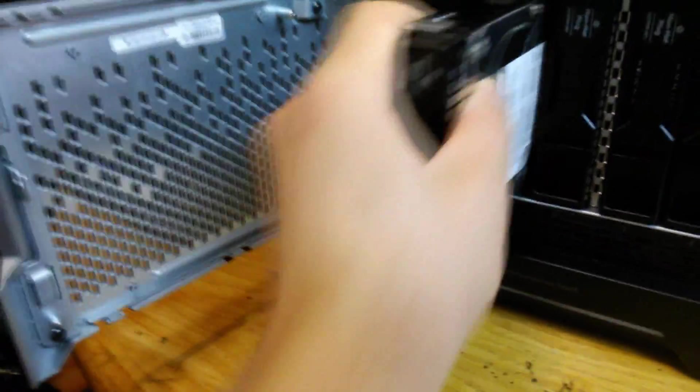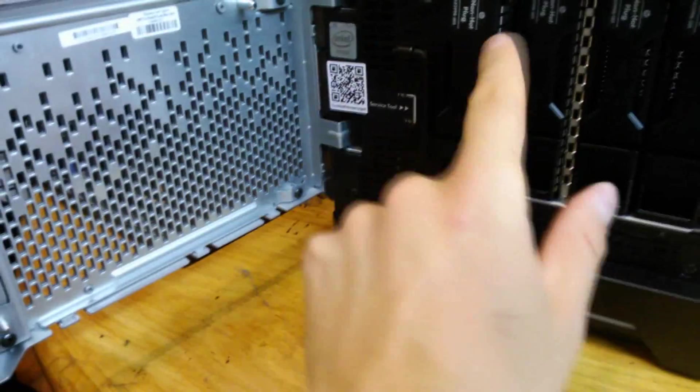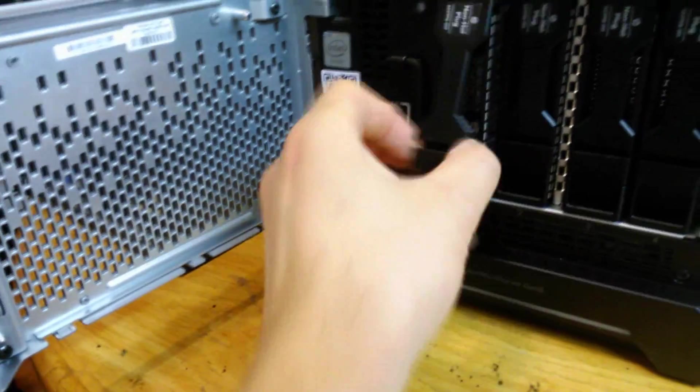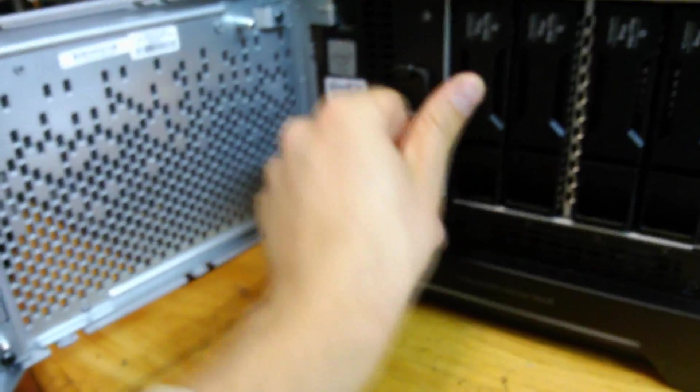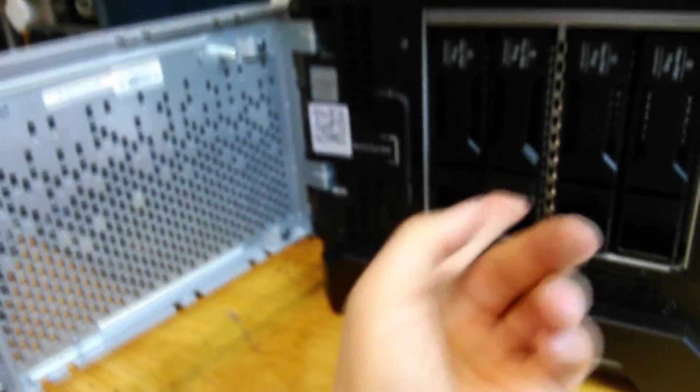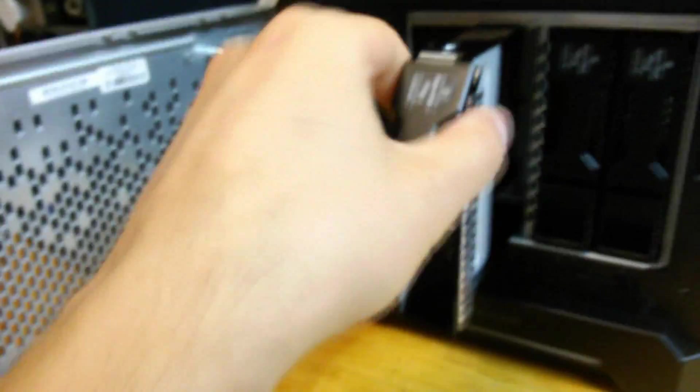And also it's specifically written here not hot swappable. And this is what it looks like without the drive.